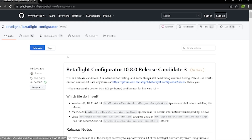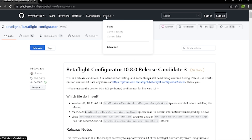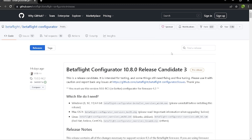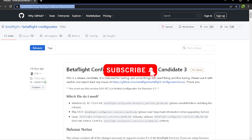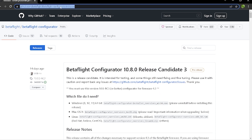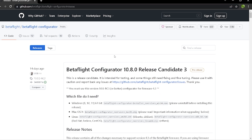What is up everyone! Today I'm going to be showing you how to get Betaflight 4.3 on your quadcopter. First, you're going to want to get to this link right here, which I will also put in the description — this will get you the latest Betaflight configurator, because in order to run 4.3 you need version 10.8.0.